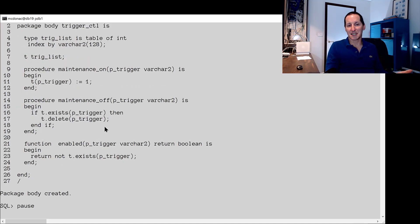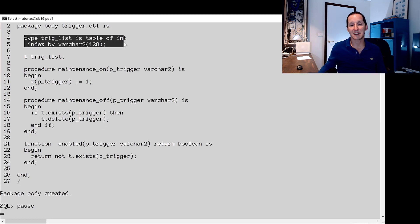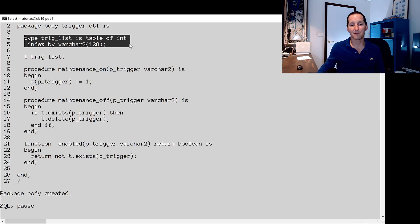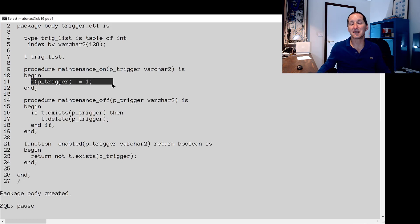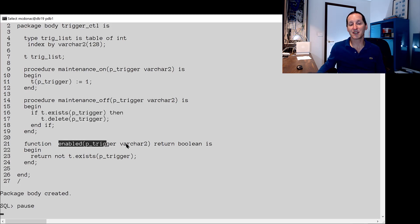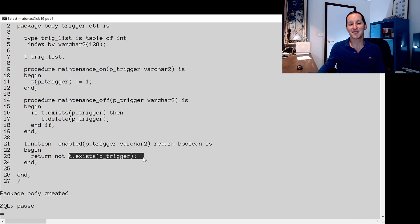And it's very easy to implement one of these things because all I have to do is create an associative array which is indexed by varchar2. All I'm going to put in is the trigger name that I want to be enabled or disabled. And so to turn maintenance on I pass in the trigger name and I simply populate that entry. The existence of that array entry is all I need to check. To turn it off I simply delete it. And then to see if a trigger is enabled or logically enabled I simply say make sure that someone hasn't set the maintenance flag for this trigger.